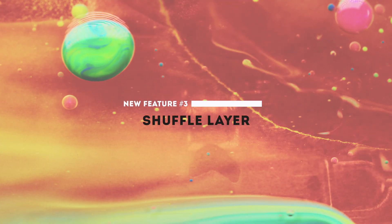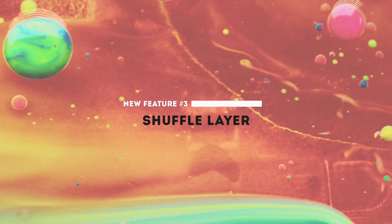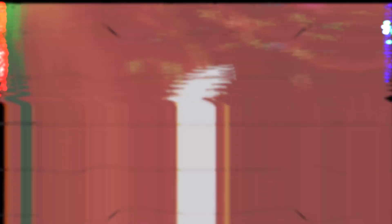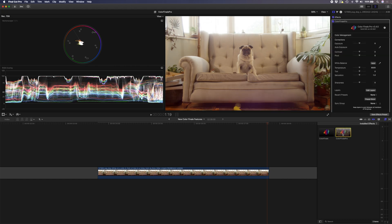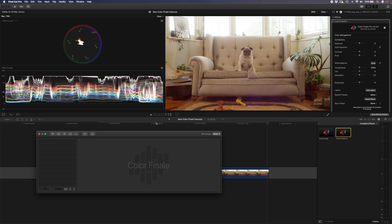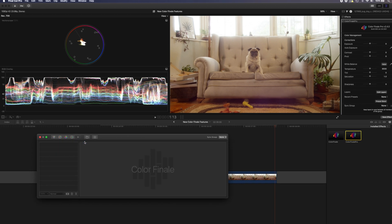Another great feature is the shuffle layer which allows you to mix and change up color channels to create unique and creative looks. To show you how the shuffle layer works I'm going to use yet another pug shot and I'm going to double click on Color Finale Pro to add the plugin to my clip and I'm going to hit edit layers to open up my layers panel and I'll click on these two arrows and add the shuffle filter.